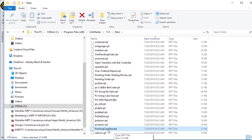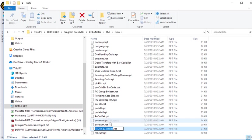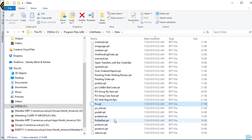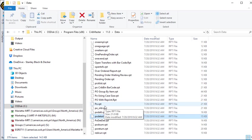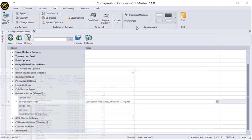Now there's another report in here. PO using case size. I'm going to rename that to just PO. So basically I'm exchanging the standard PO purchase order report with the one that uses the case size.